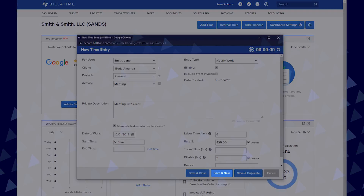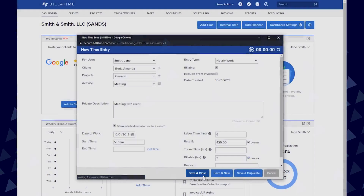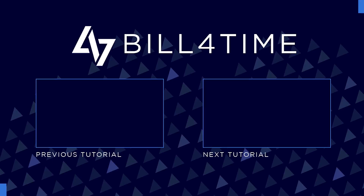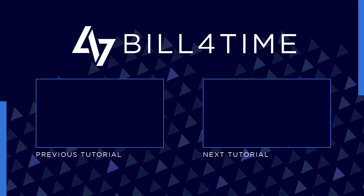Save and new allows you to save the entry but brings up a blank new entry. And save and close means to save the entry and close it down. Thank you for watching the Bill for Time Adding Time tutorial. Please click to continue watching for the next video in the series.